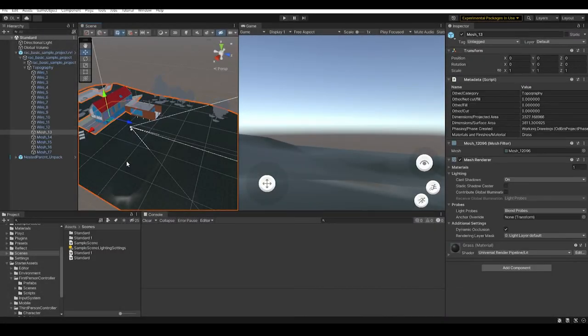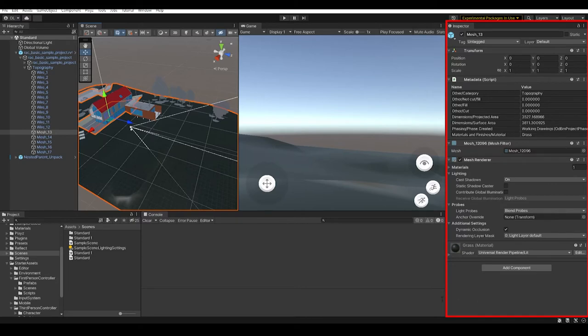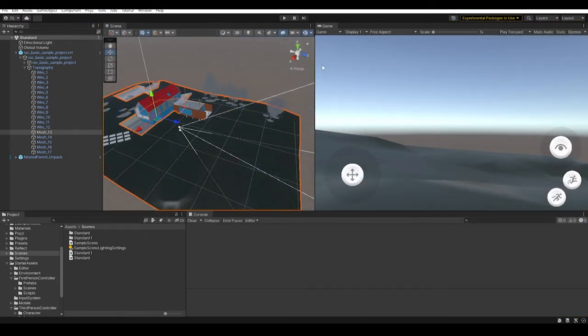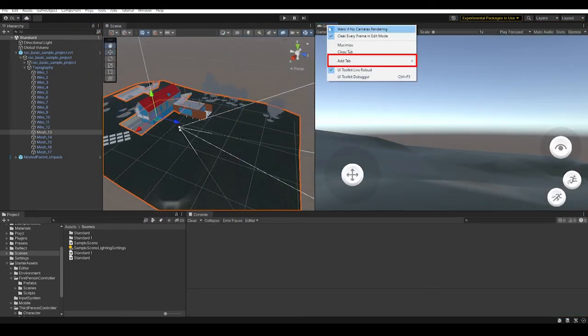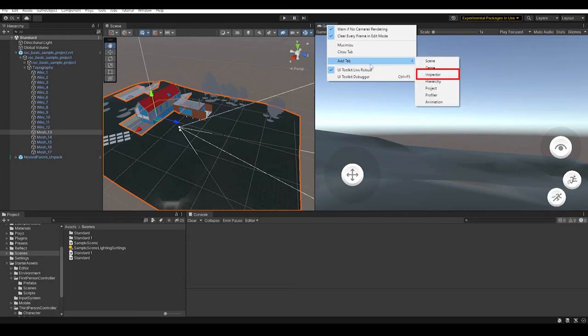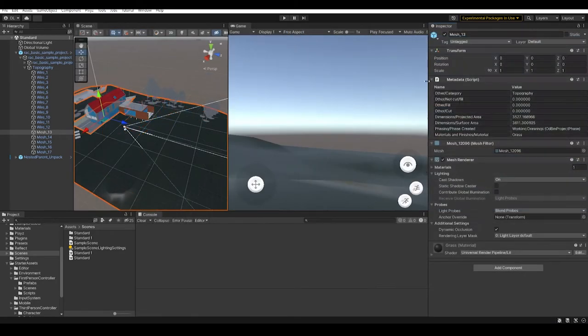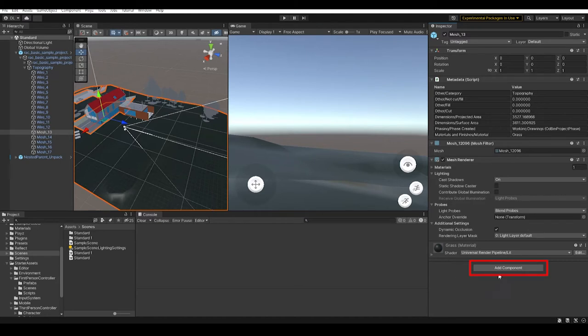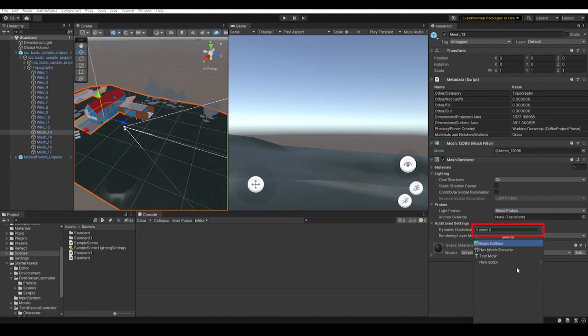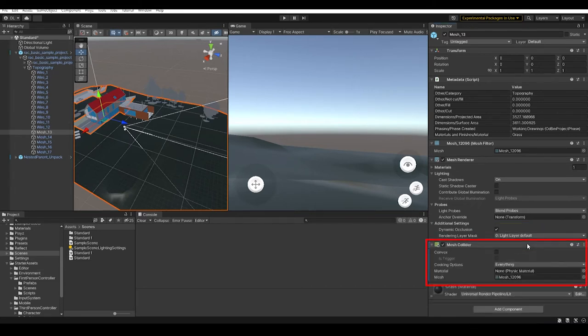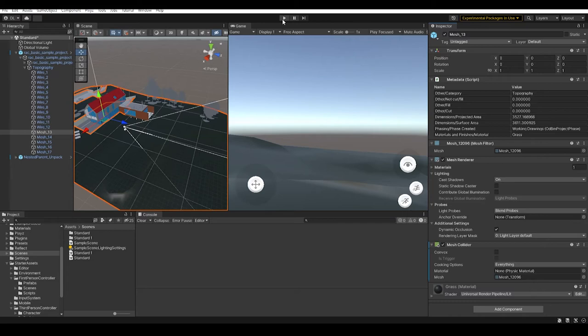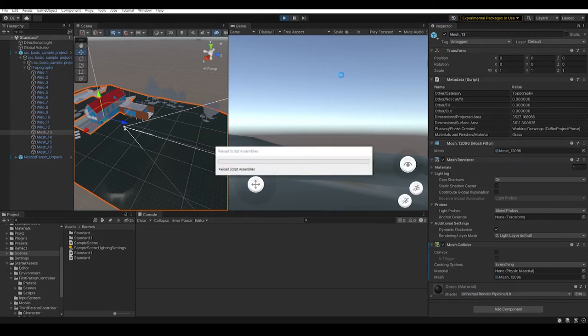Select the mesh that you want to add collider in the scene view. Go to the inspector window. If there is no inspector window in the editor, you can right click on any of the tabs, then go to add tab inspector. At the bottom of the inspector window, click on the add button and type mesh collider and hit enter or click on it. It will add a mesh collider component into the game object which you can see from the inspector window. Now if you press play in the editor, you will be able to walk on top of the surface.